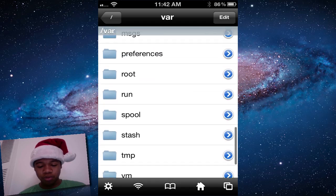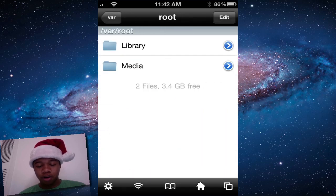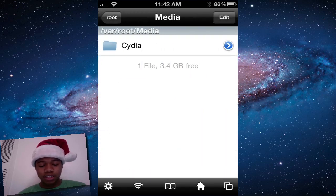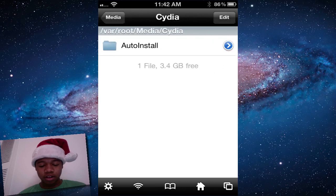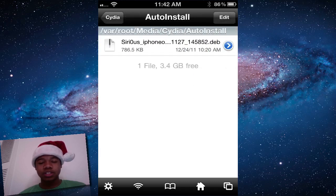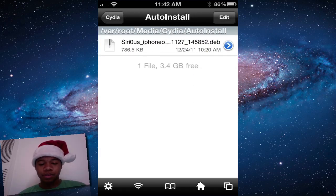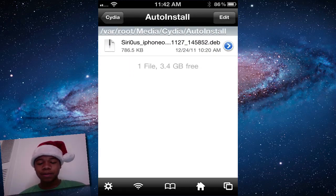Go to root, so VAR root, media, then go into Cydia, auto install. Check to see that the file is there. We do see the file is there.